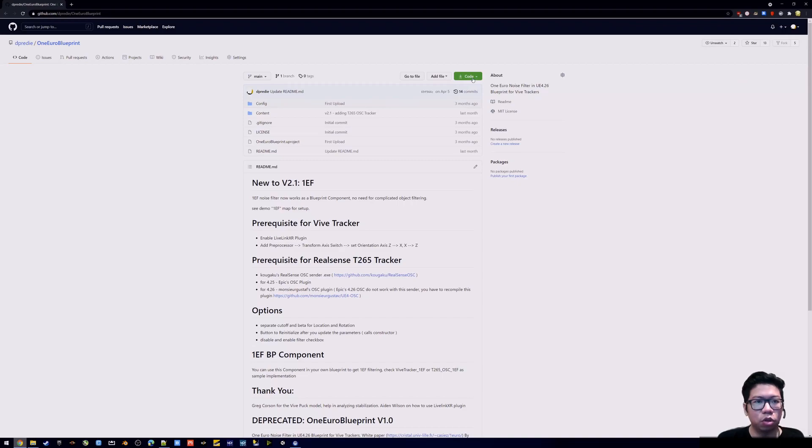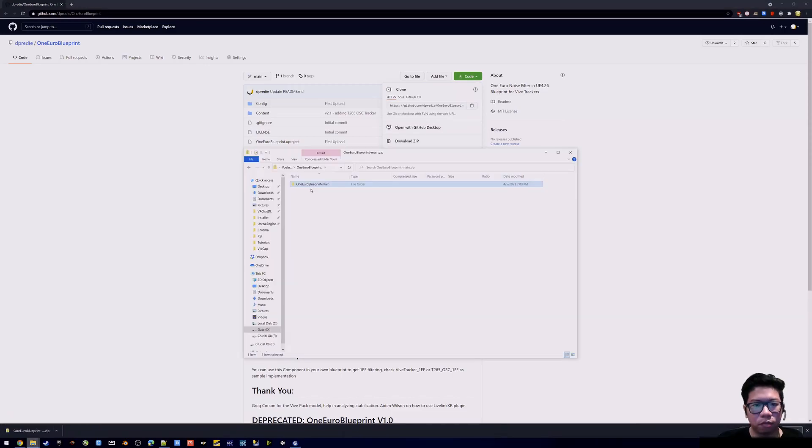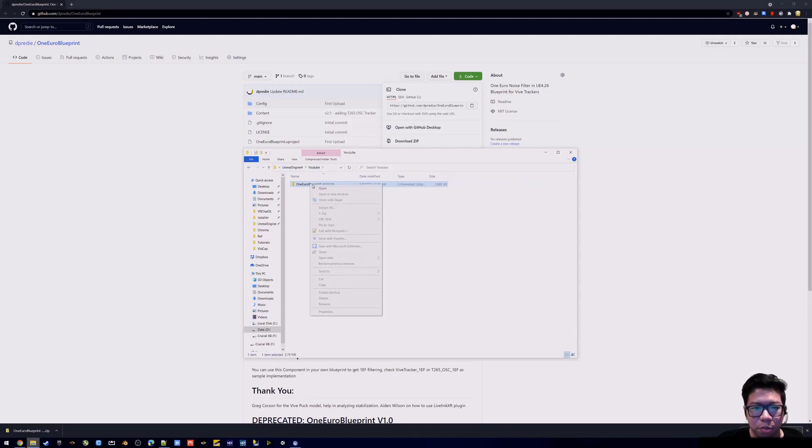So first you go to the GitHub project and just download the zip code. Once you have the zip downloaded, just simply unzip it.